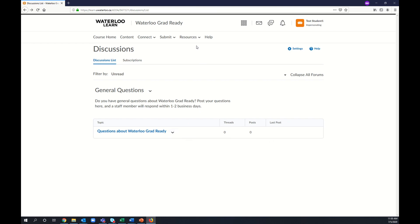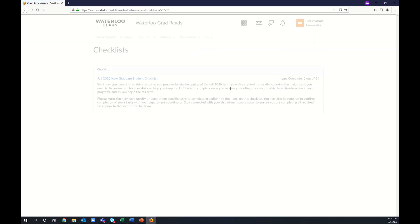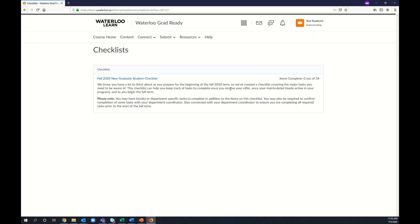Finally, in the Resources tab, you'll find a Checklist to help you manage major tasks you need to complete prior to and as you begin the fall term.